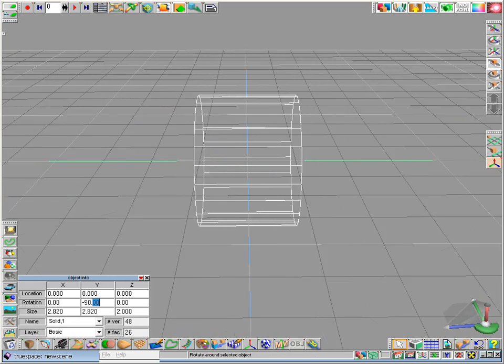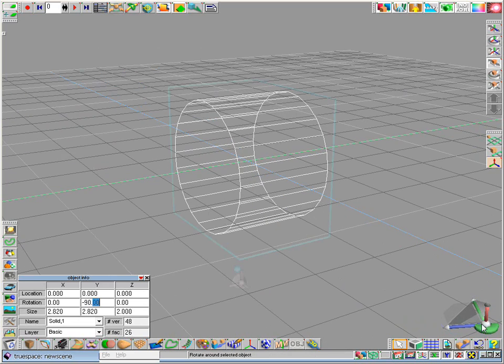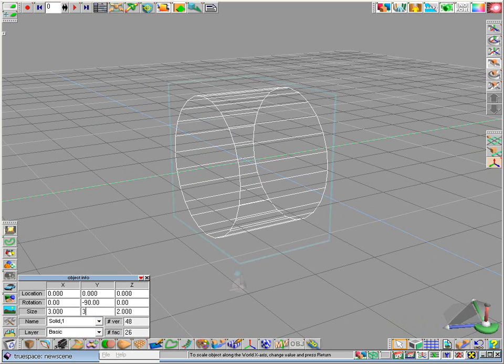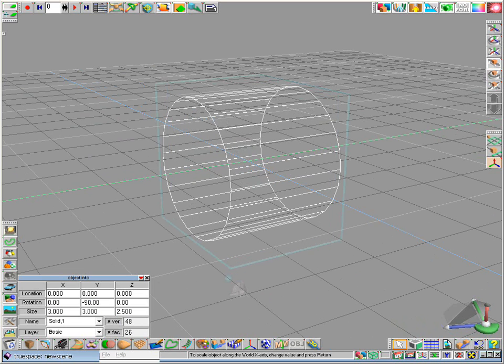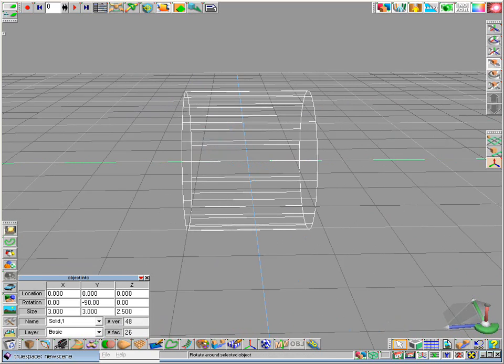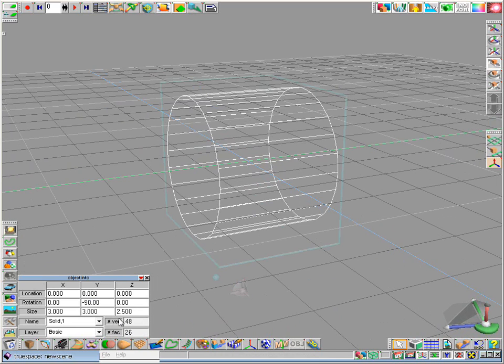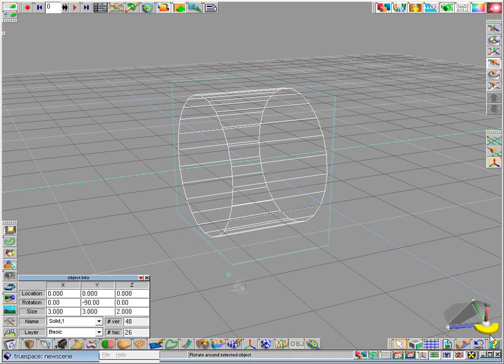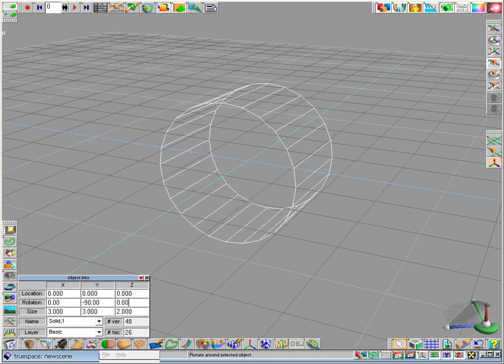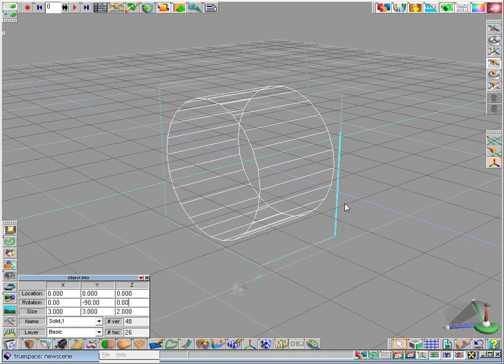Okay so this should be our main body. Make it a bit bigger, let's say 2.5, too much, a bit too much, 2 in length and 3 in diameter. Okay so that's the body.